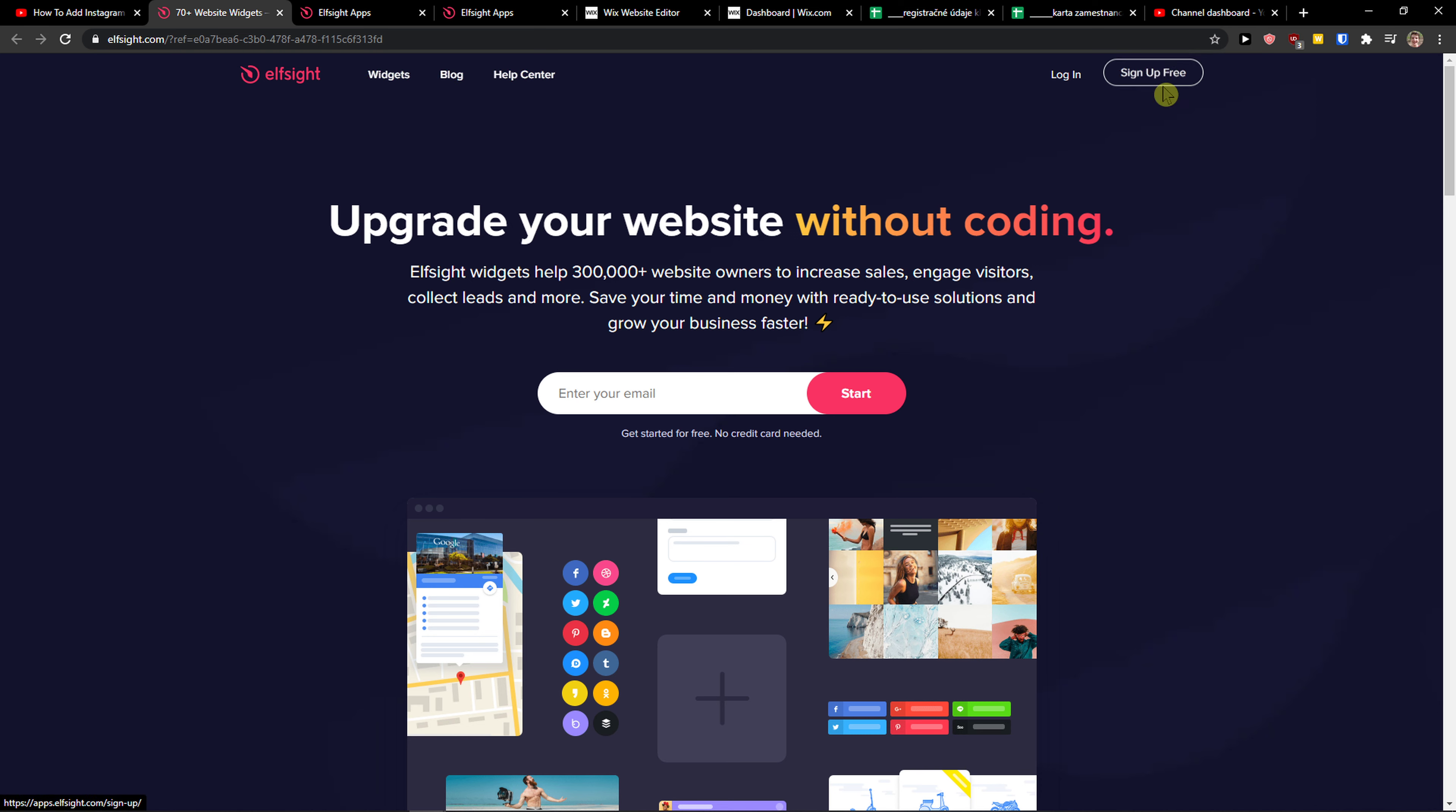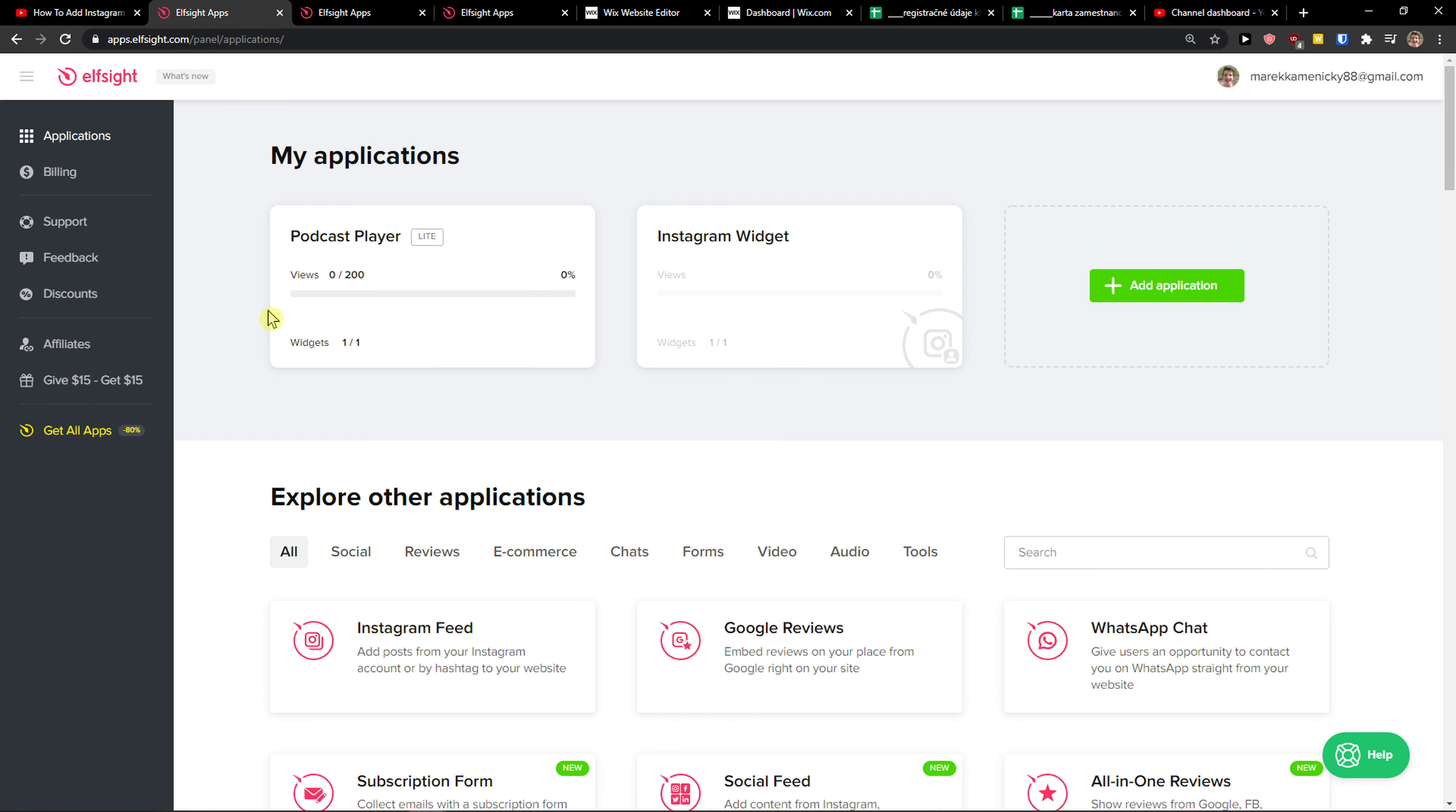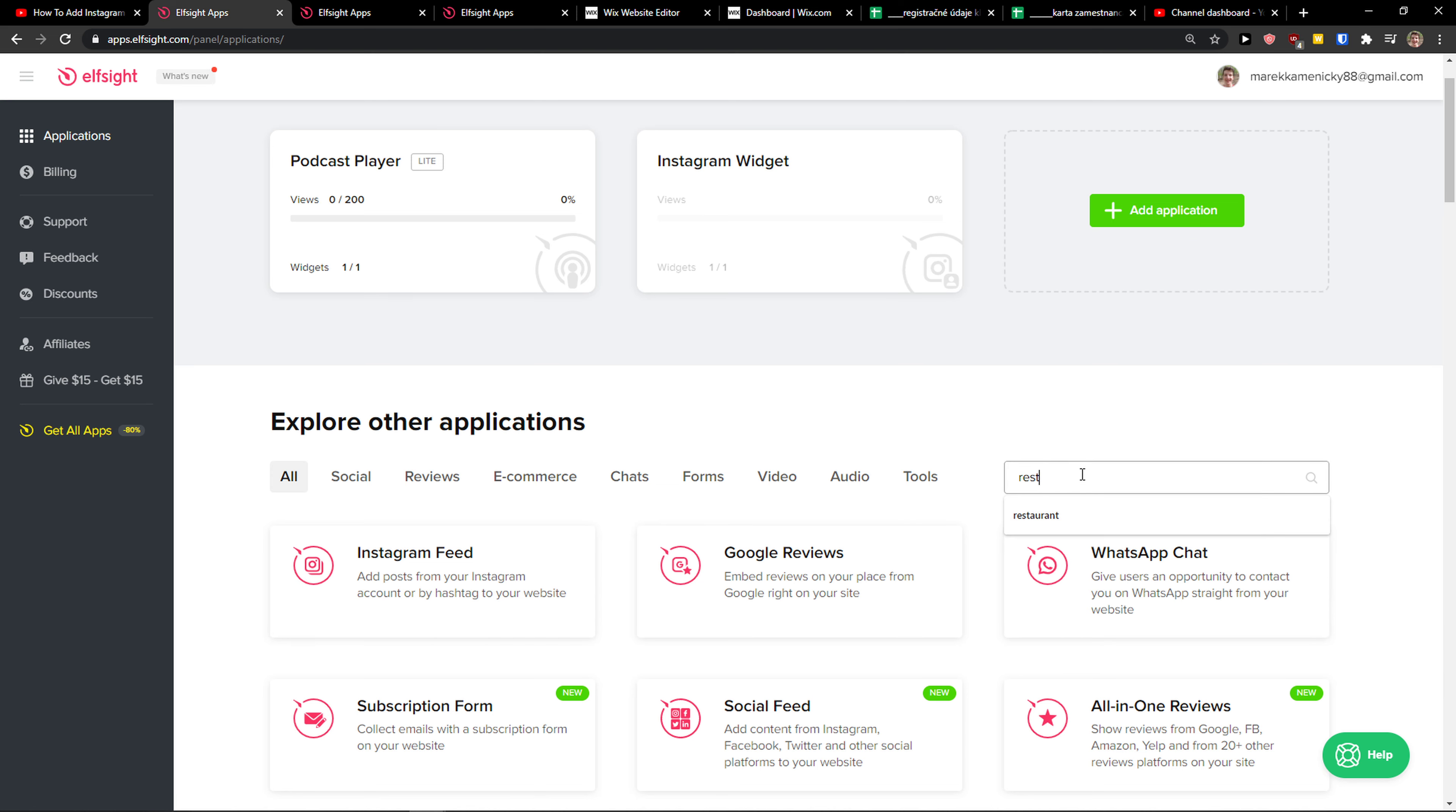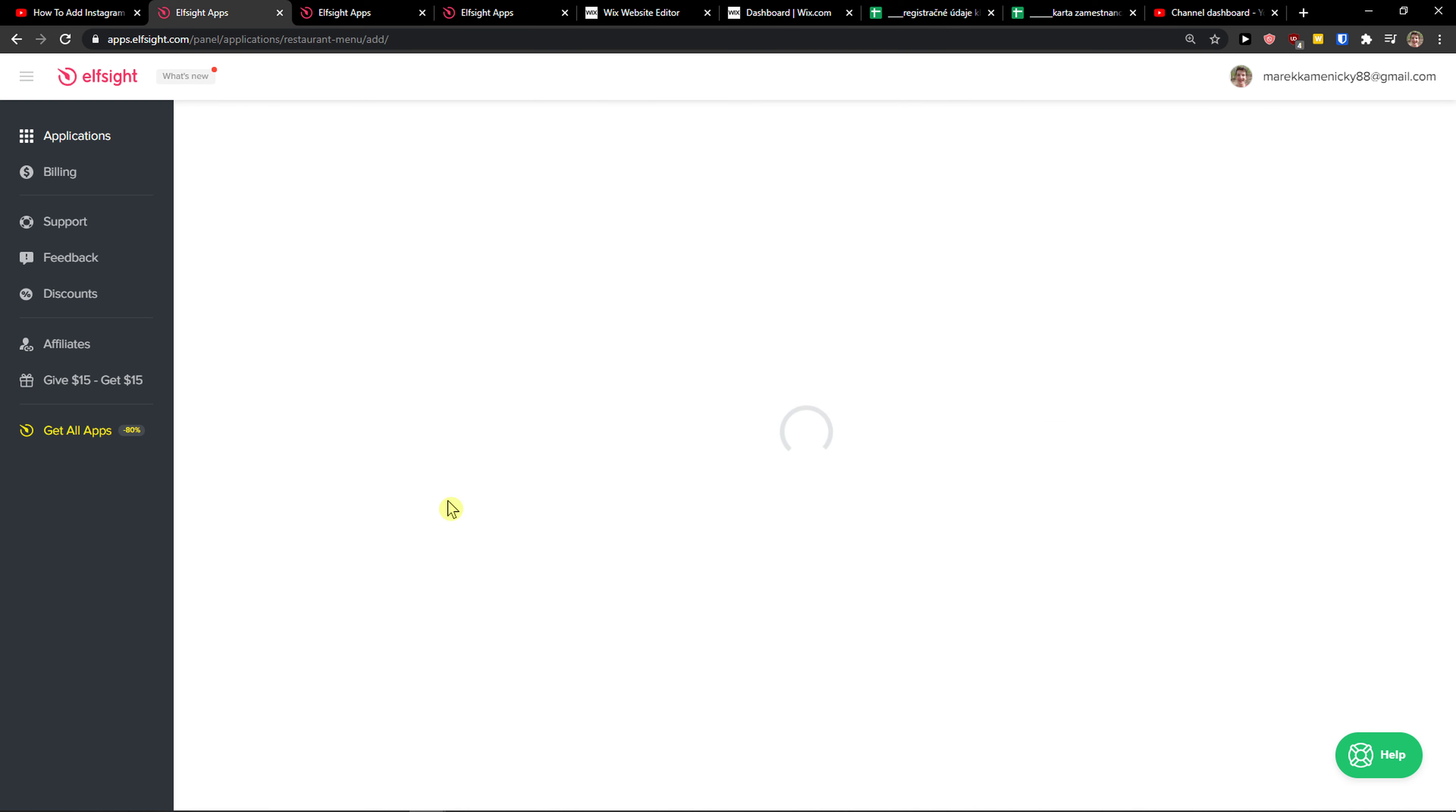So what you want to do is go to the top right corner, sign up for free, and you want to sign up with Gmail, Facebook, or normal email. When you're going to have it, click login. Right here in applications, you want to write in search restaurant, and you're going to see the restaurant menu. Click on it.